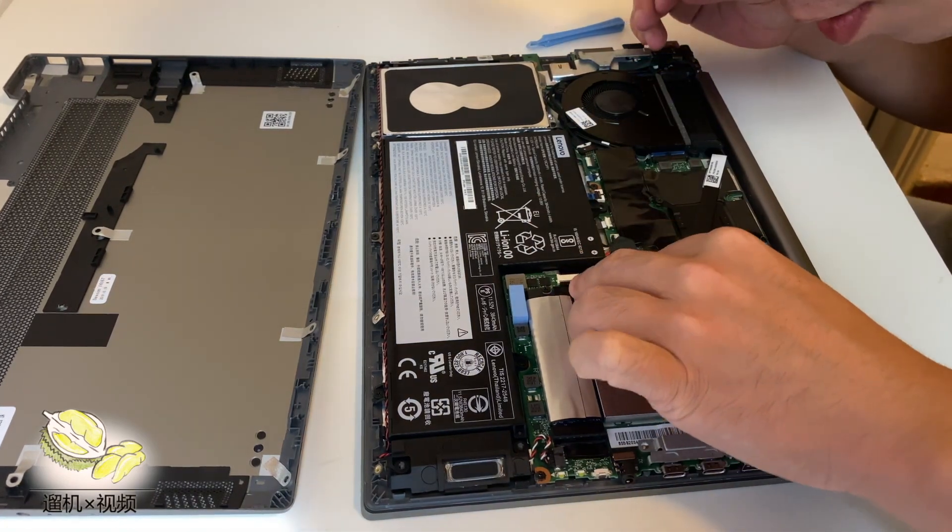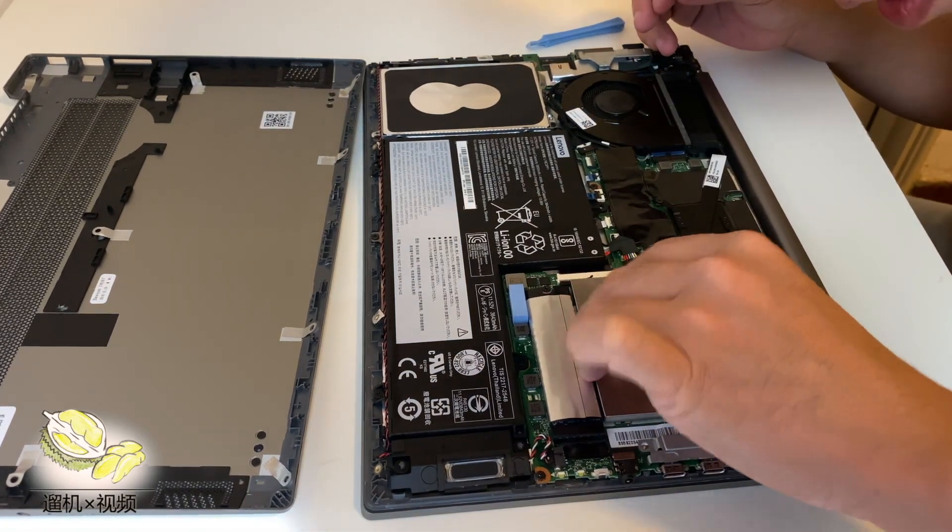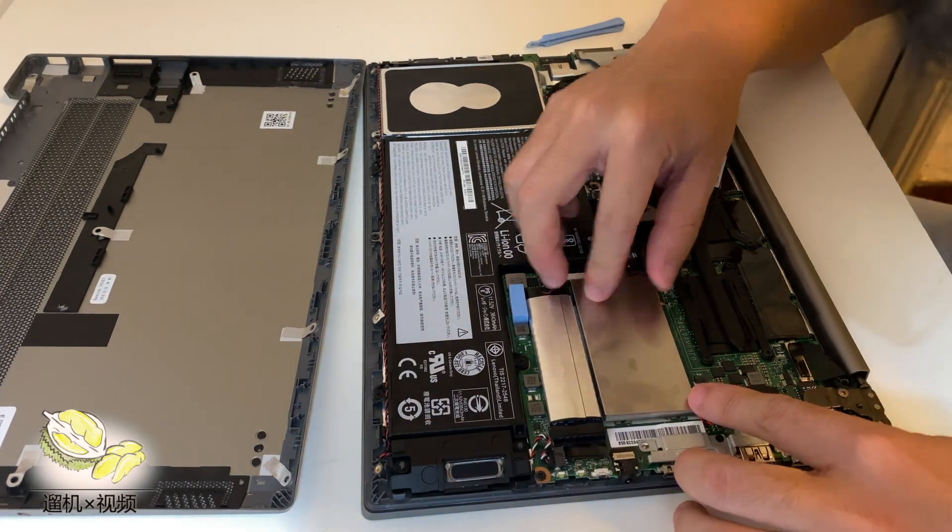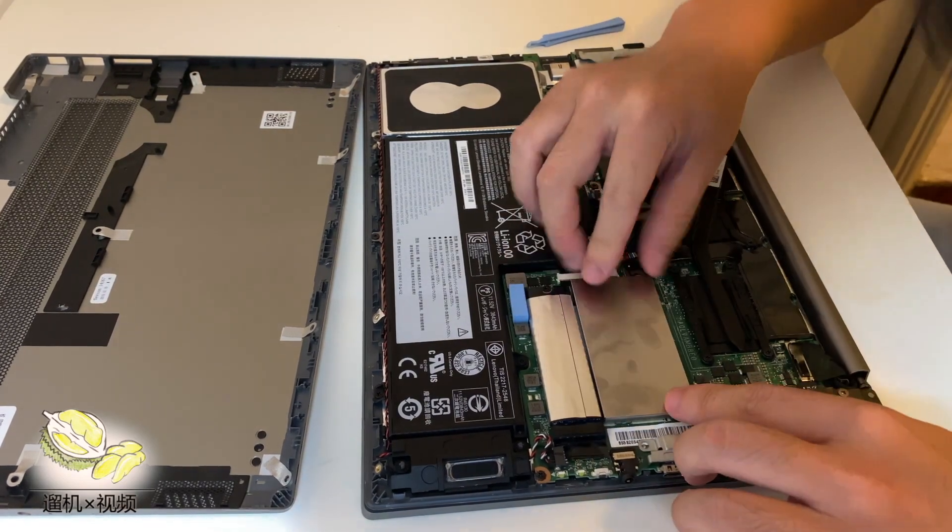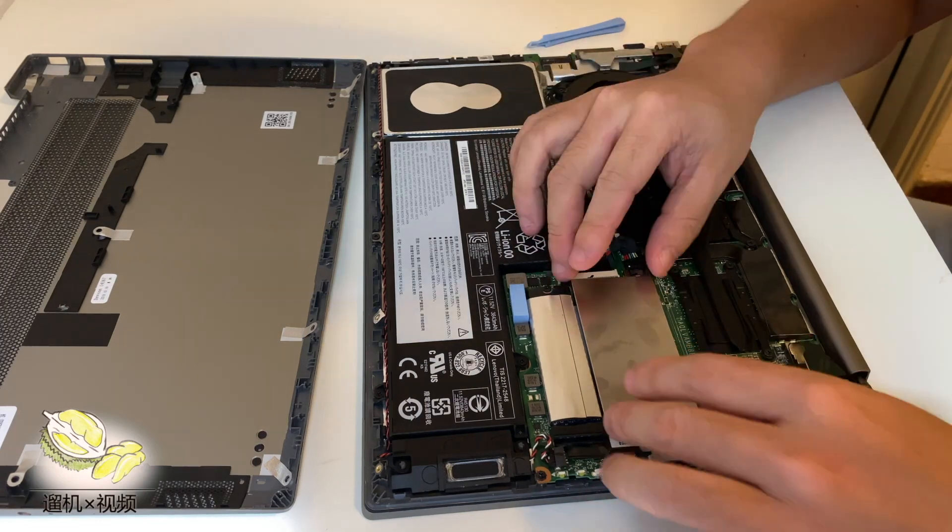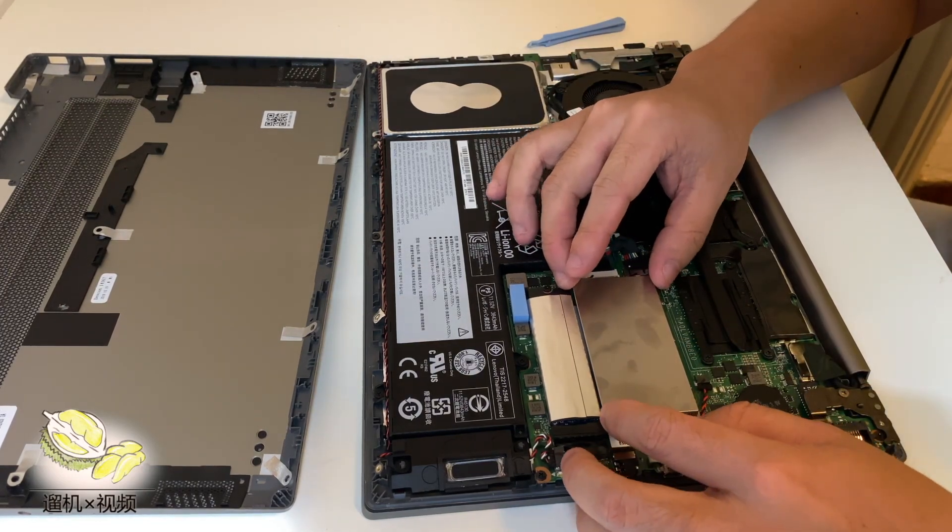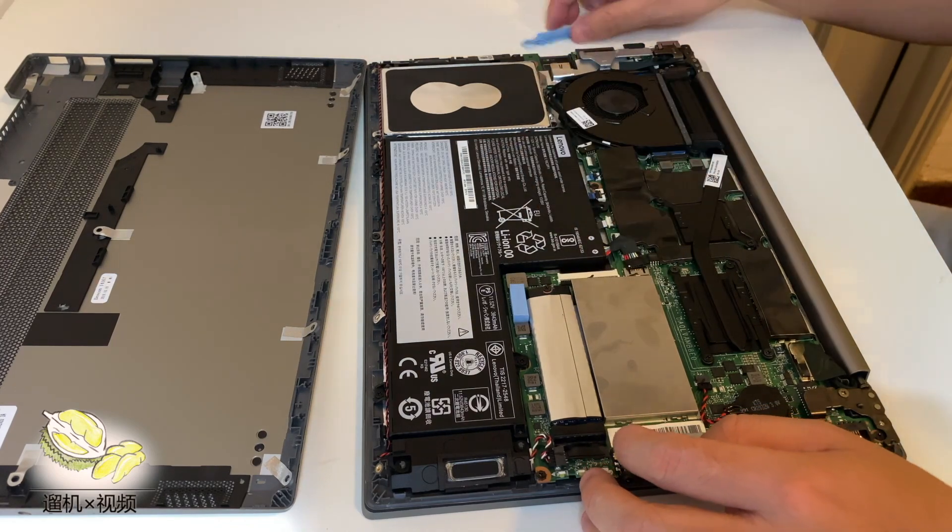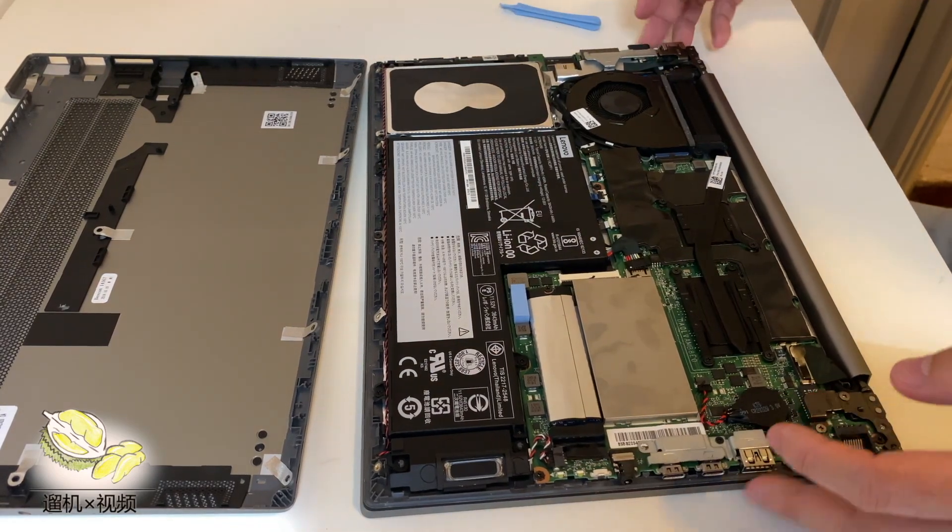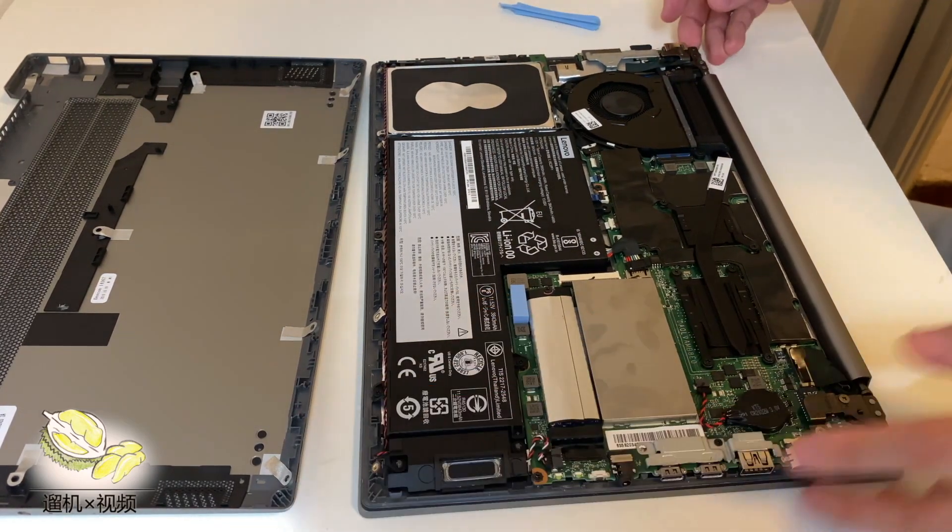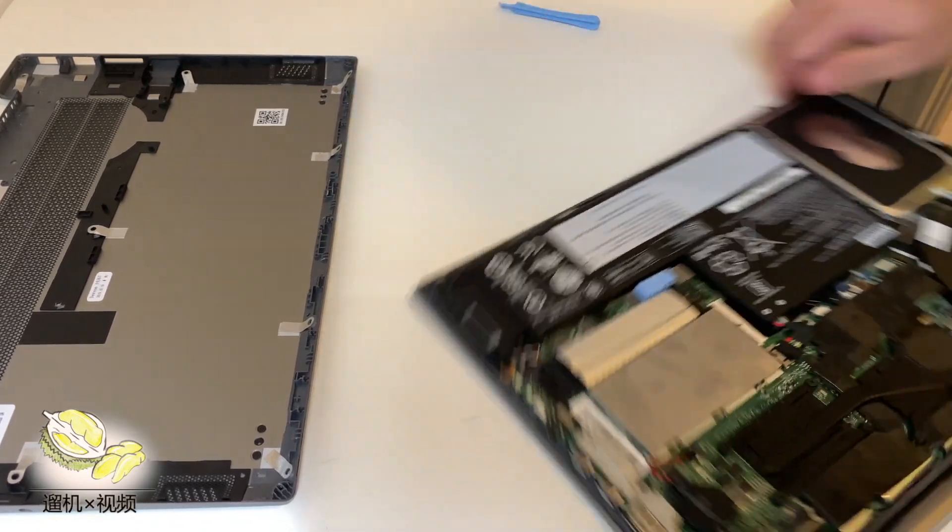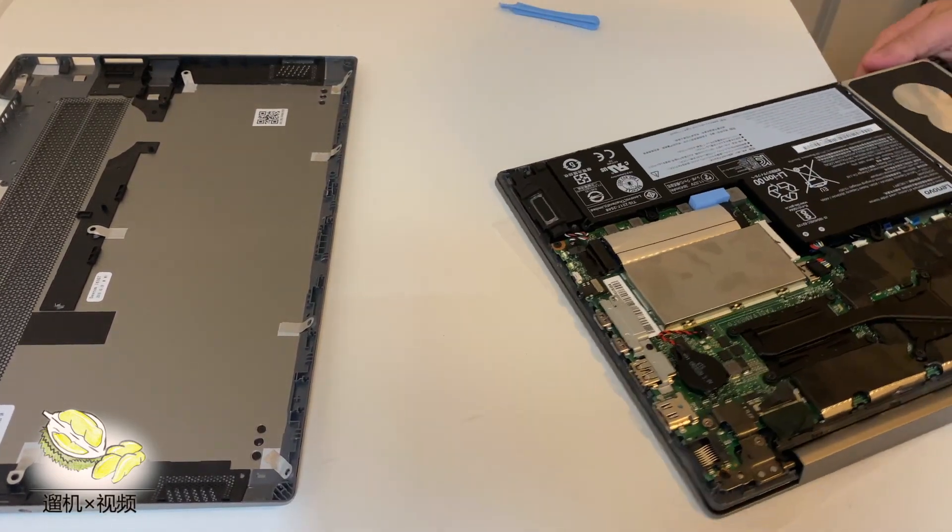Now we put the metallic cover back. Now we try to test whether the memory is in the slot properly.